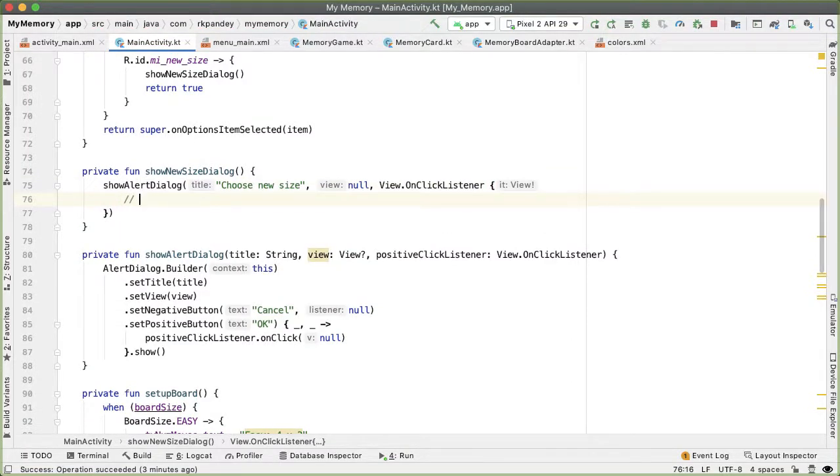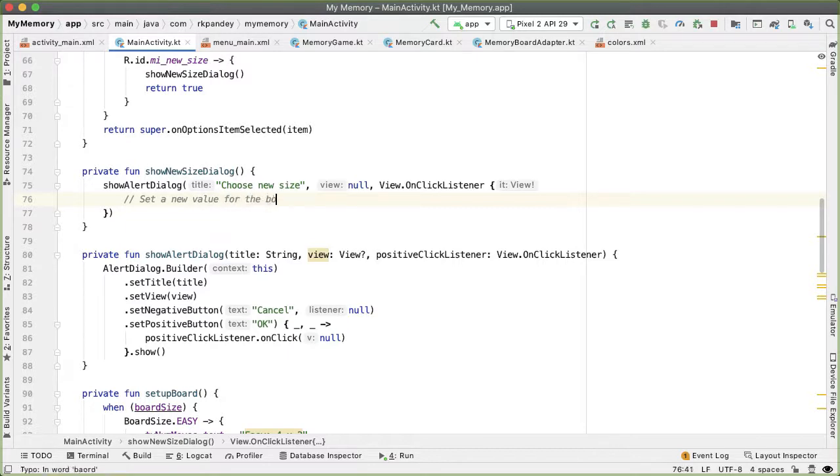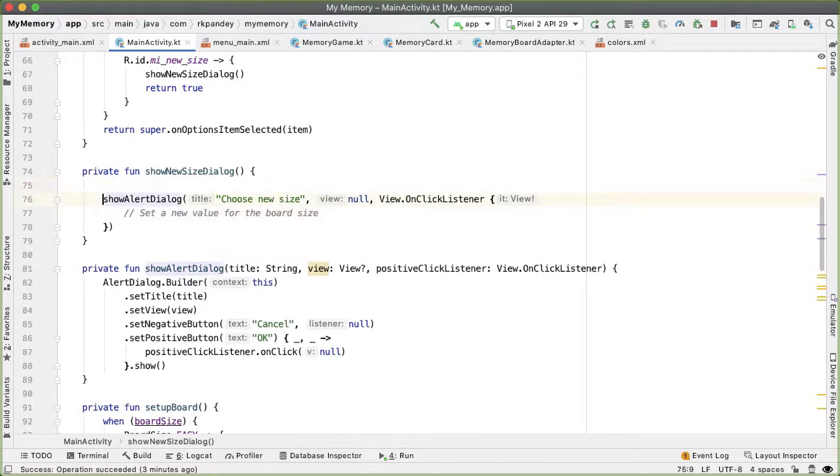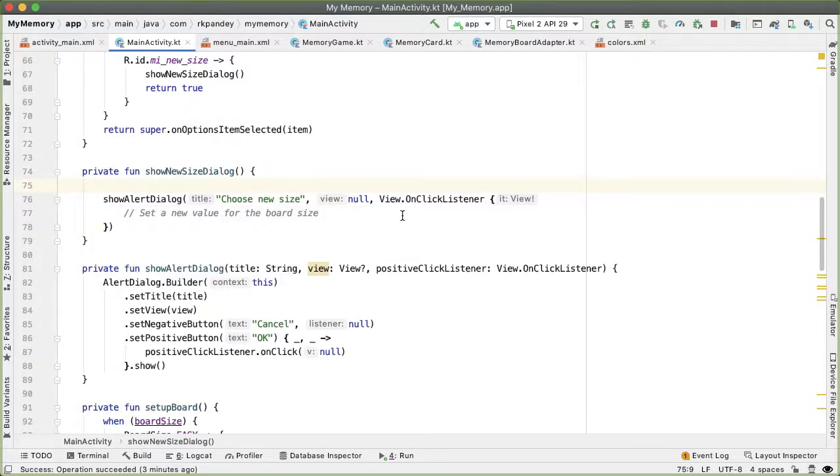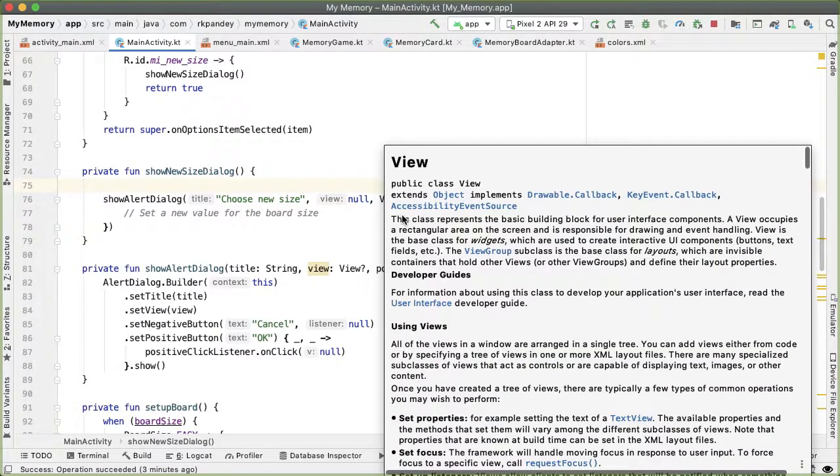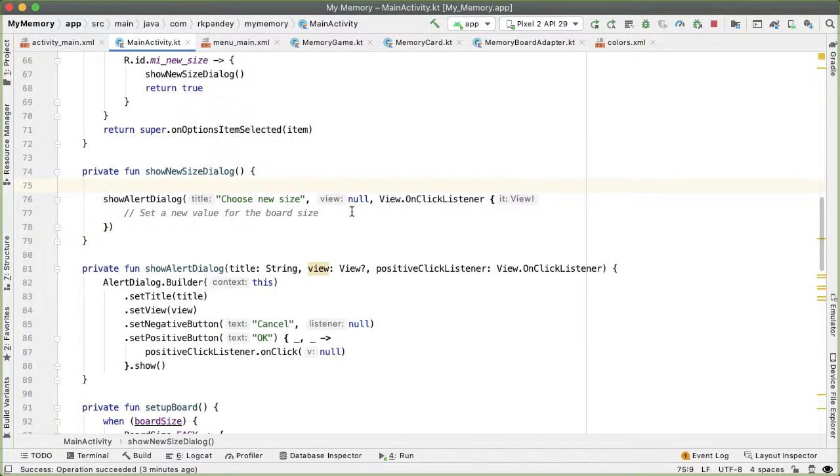Alright, so the objective here is that we want to create a new view which allows the user to pick between the various board sizes. And the way we're going to do this is have a radio group. And that radio group will have three radio buttons.